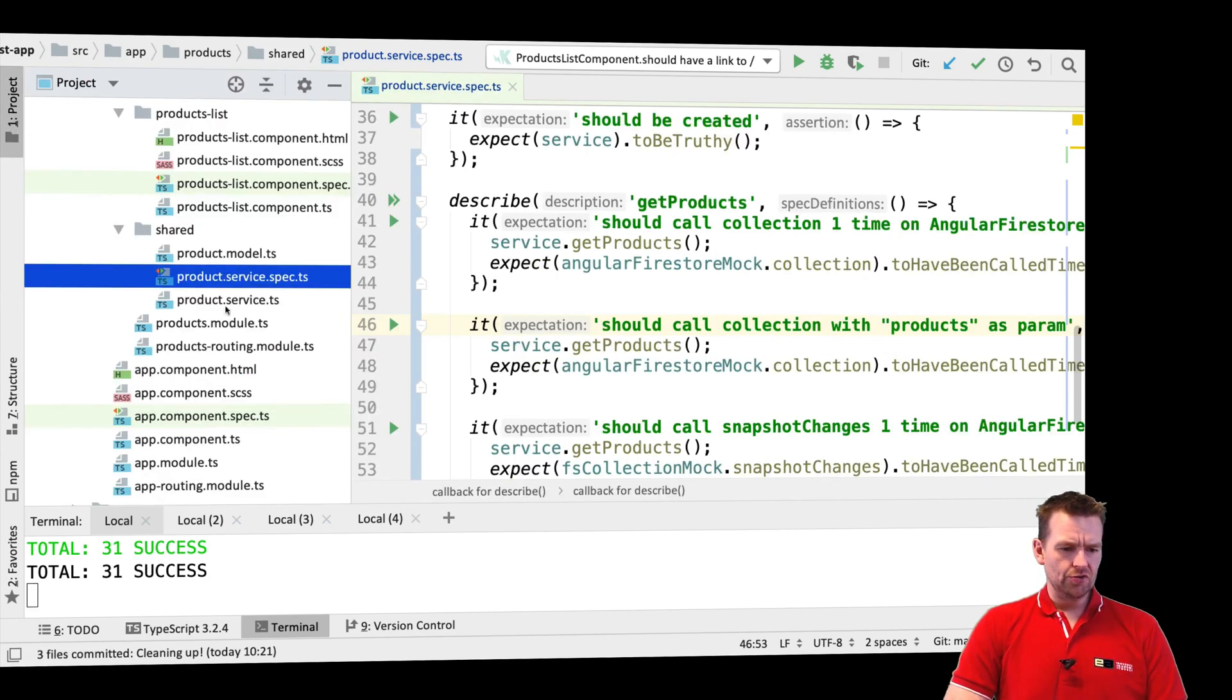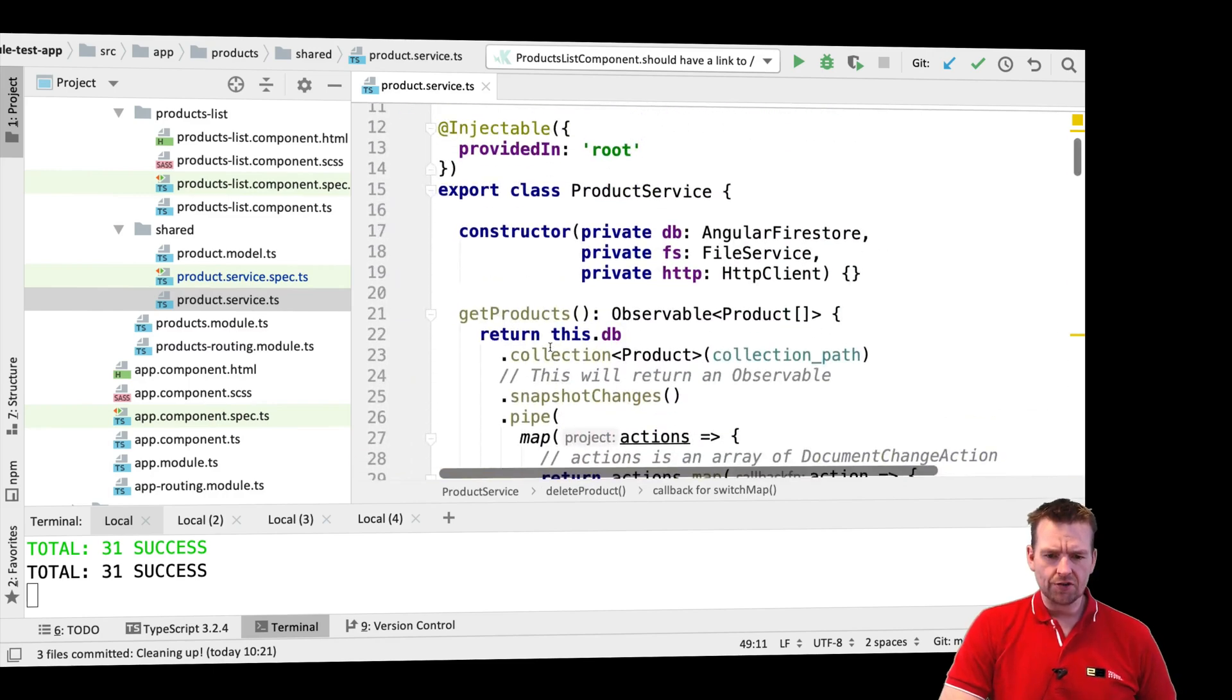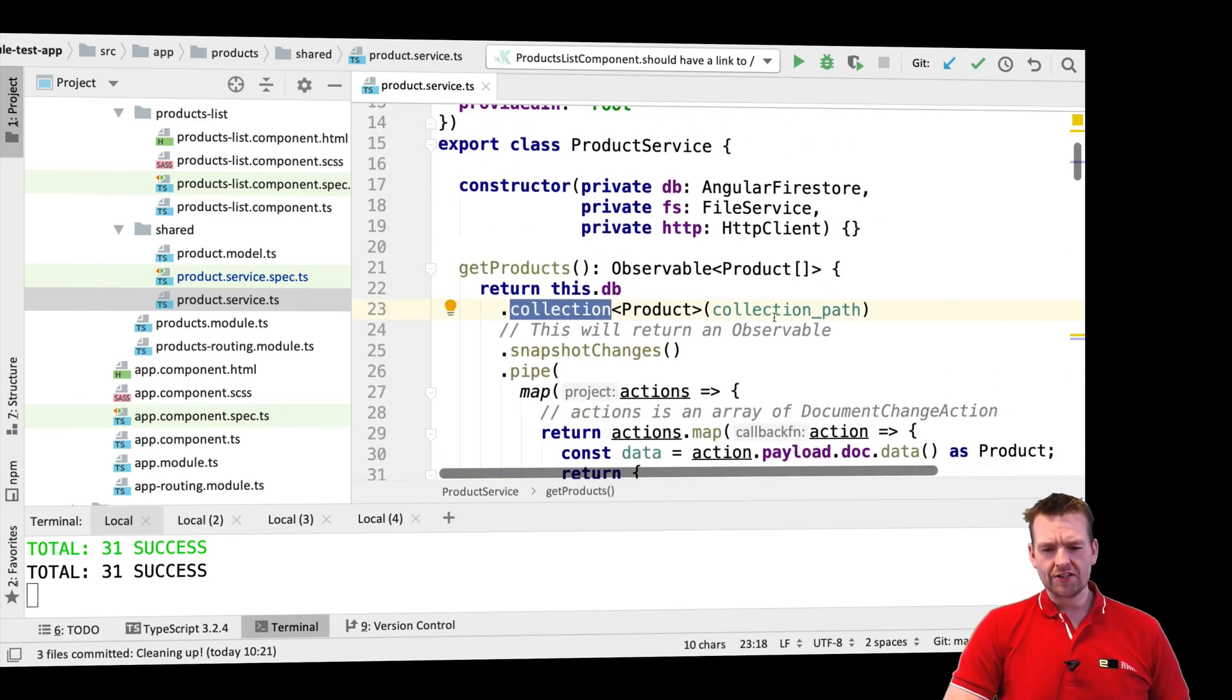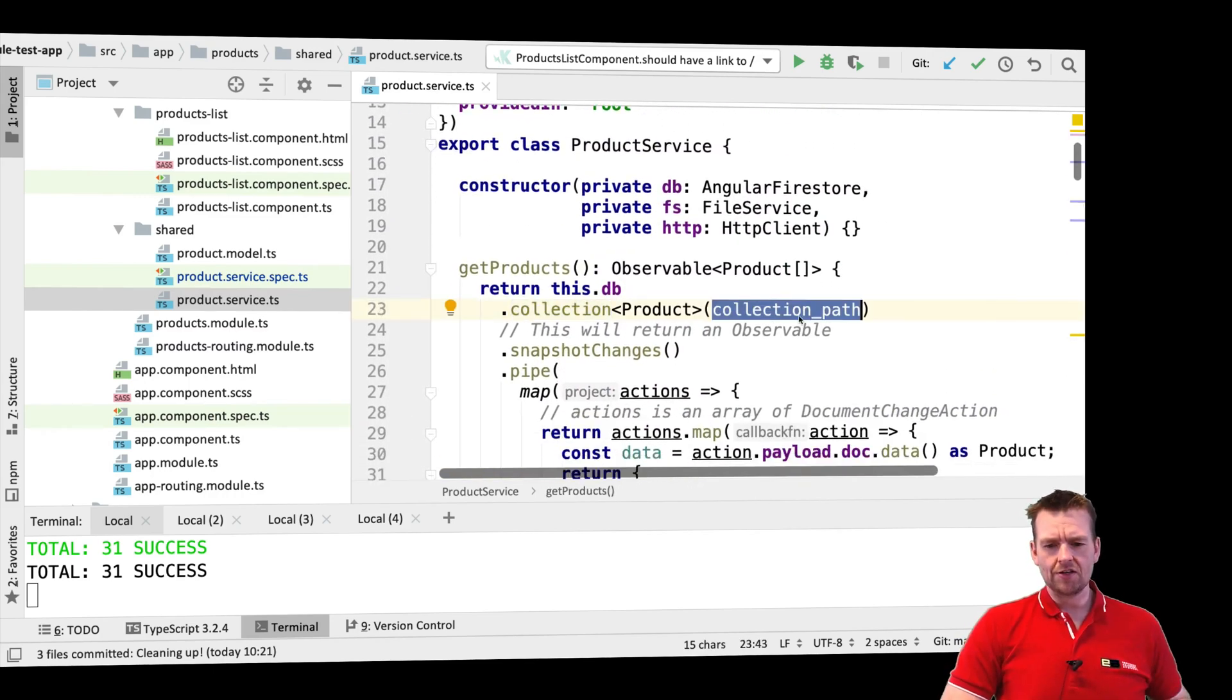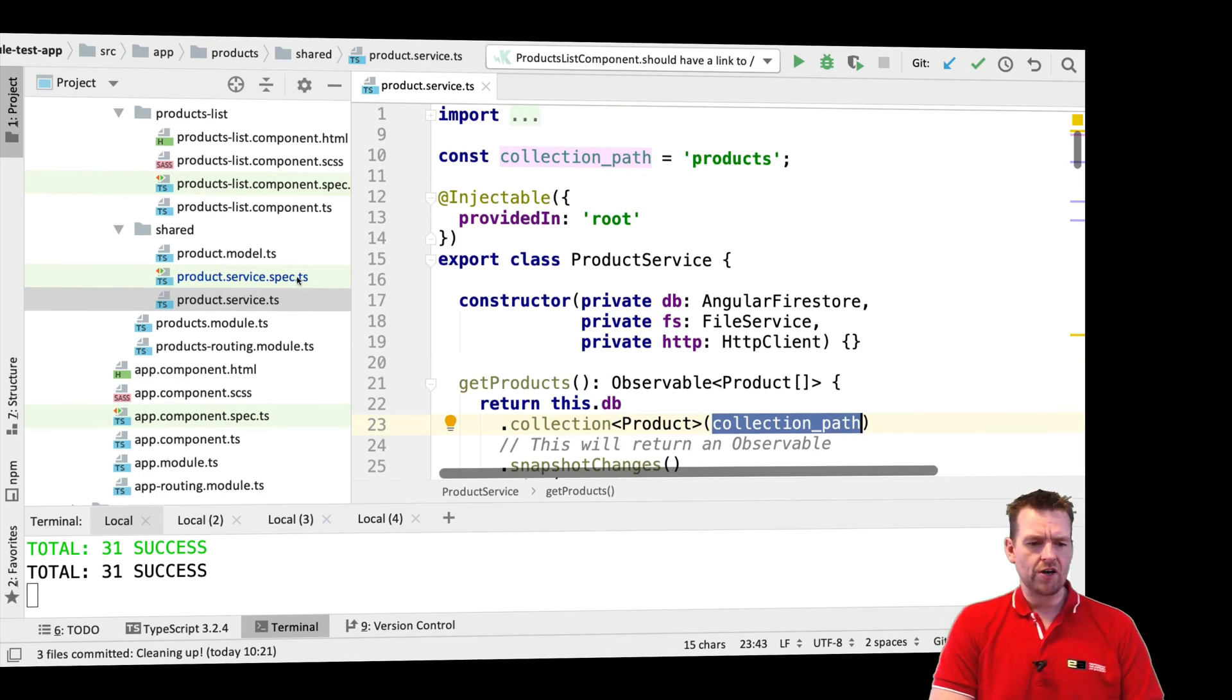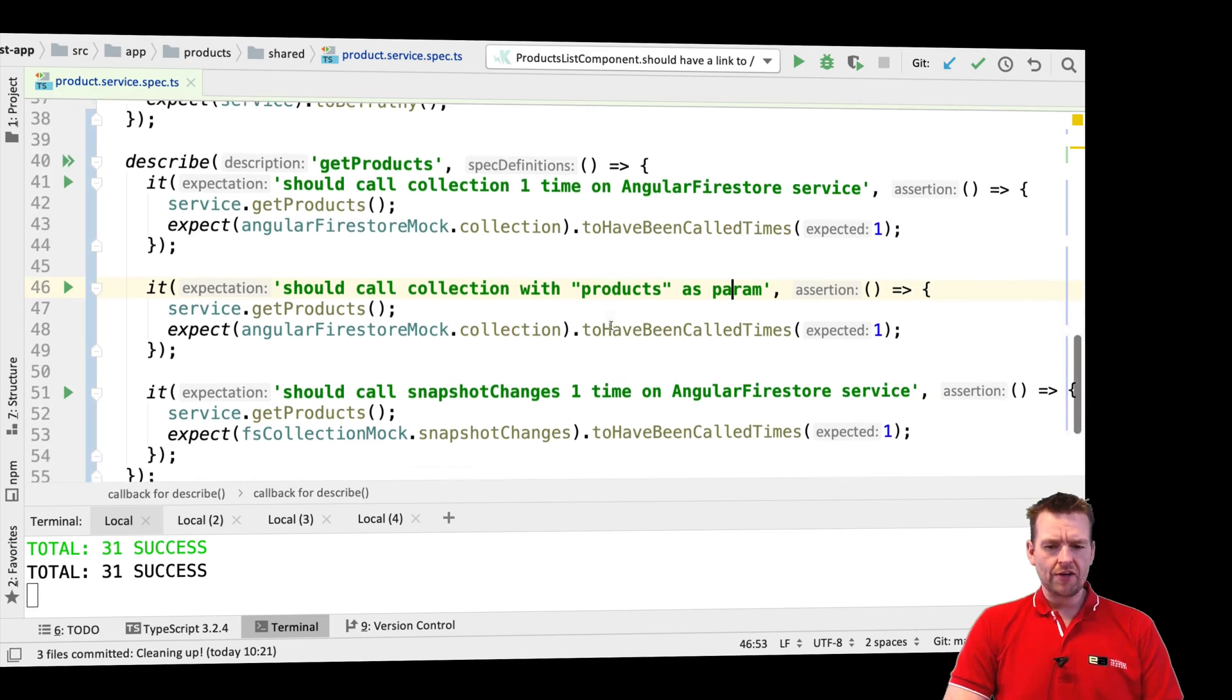If you go back to the project and product service, you'll notice that when I call the collection in get products, I'm passing in the collection path and the collection path is products right now. So let's do that.